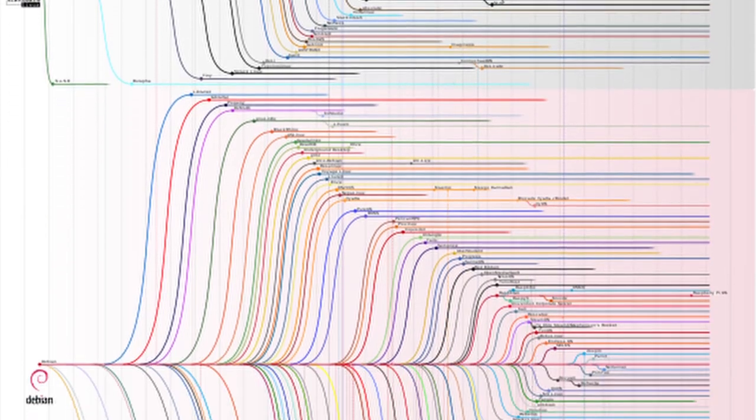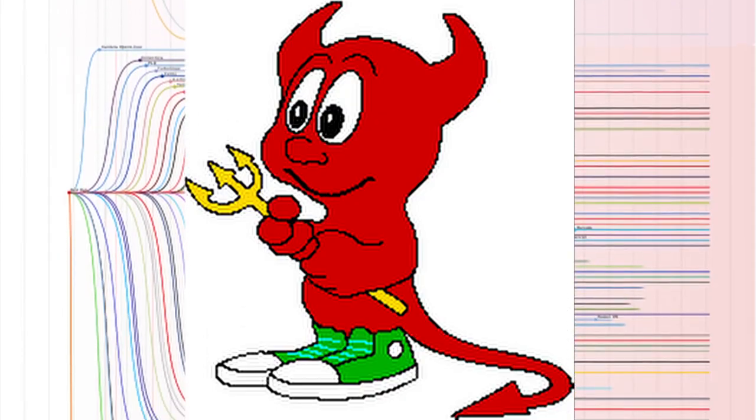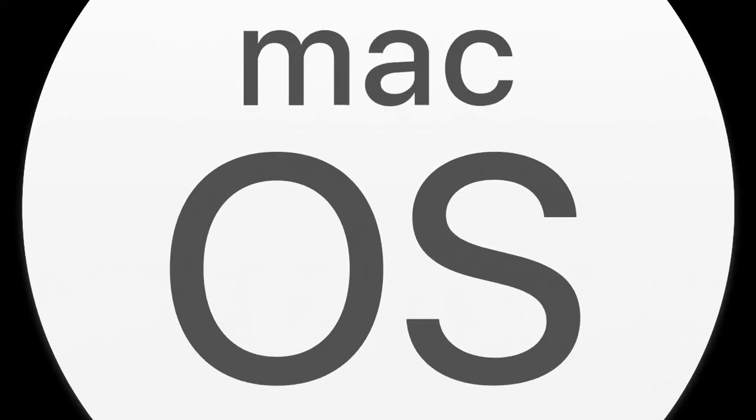And after all these years of looking, hopping from distro to distro, and even trying BSD a few times, I finally settled on the best operating system for me. macOS.